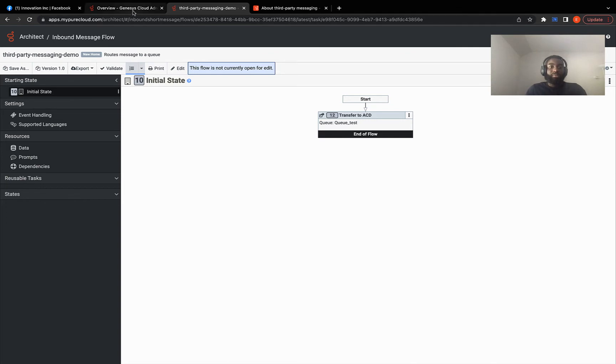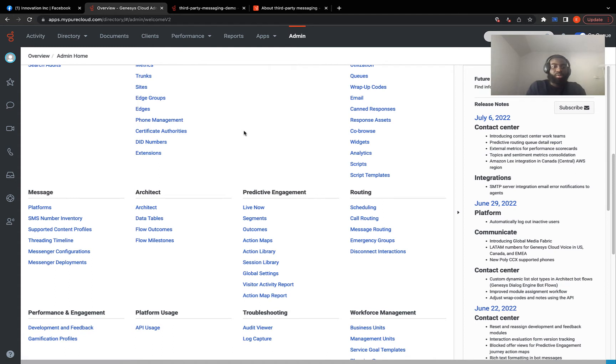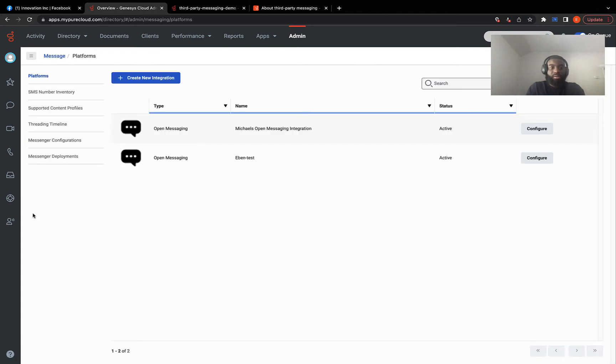I will go back to the admin page and we'll begin the integration process. On this page, you want to come to platforms under message and click on create new integration right here.